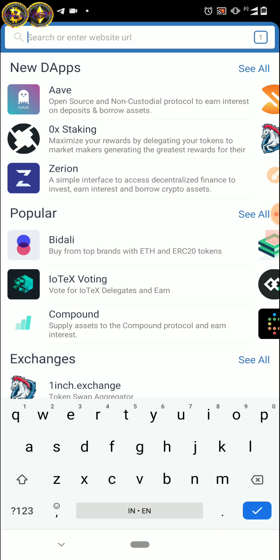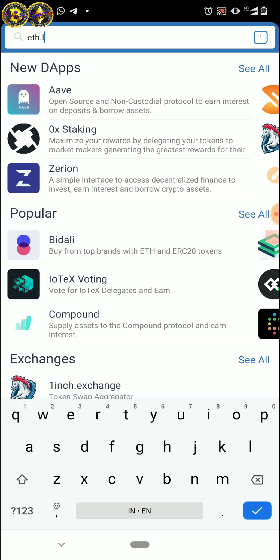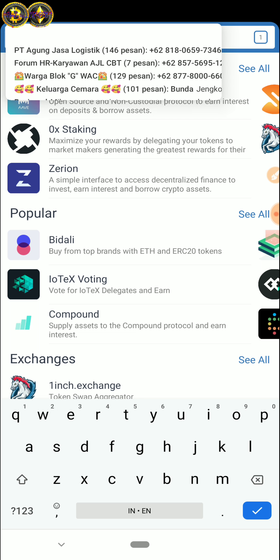Klik aja, nanti copy linknya ya. Atau kalau enggak, di sini teman-teman buat — eth.limit.